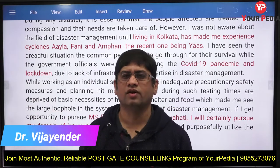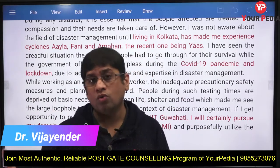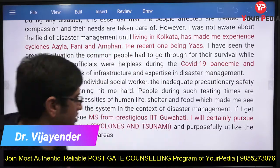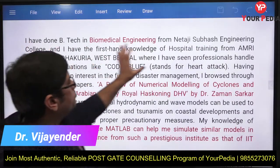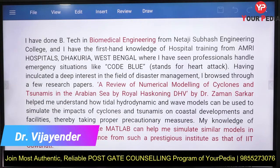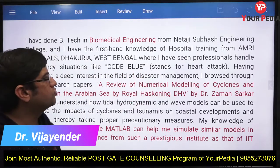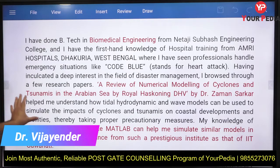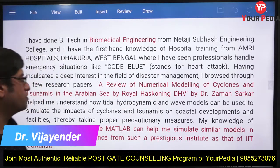You mention why disaster management is important, why you want to get into it, and the area of specialization you wish to pursue at IIT Guwahati. You also describe your background as a biomedical engineering student, including firsthand hospital training and knowledge of emergency situations such as Code Blue.